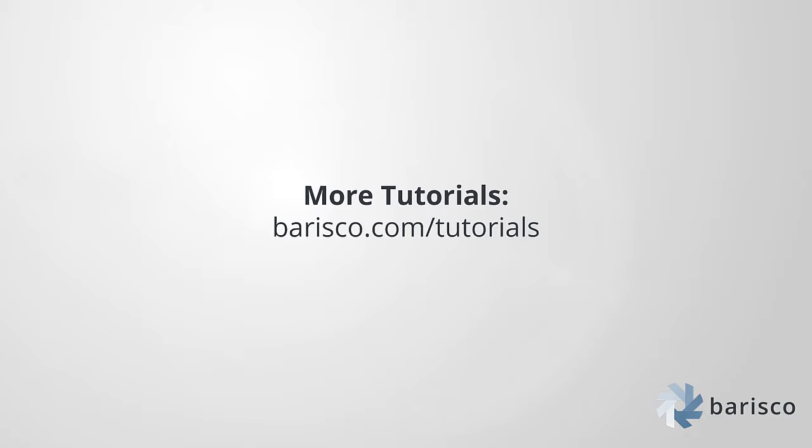This concludes the video tutorial on how to use the scroller in Barisco. Please also watch our other video tutorials on barisco.com/tutorials. Thank you for watching.